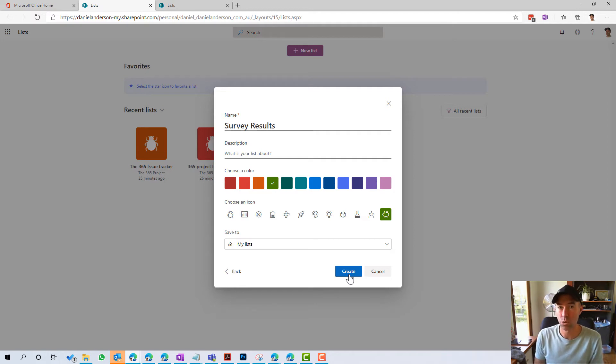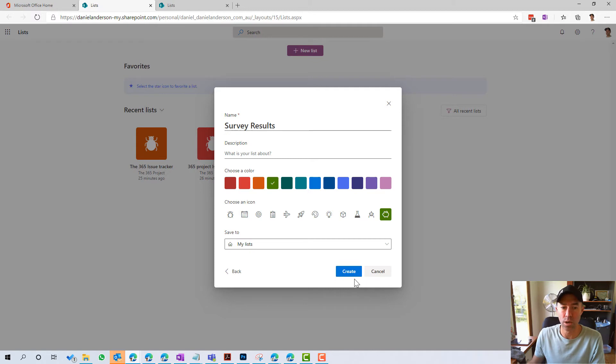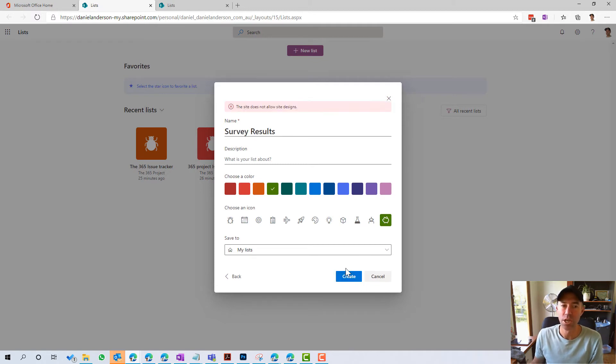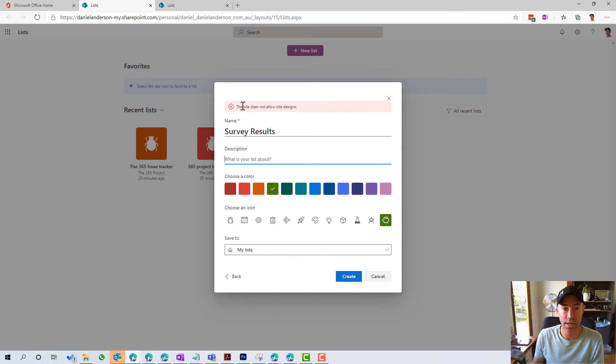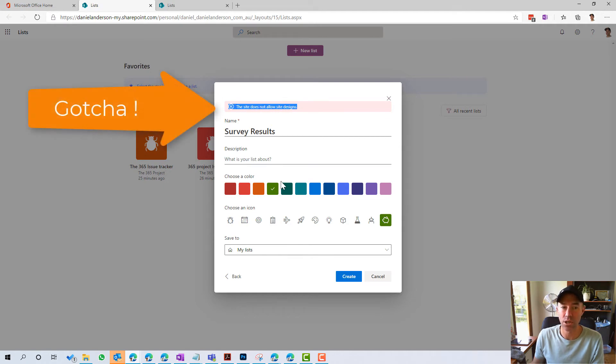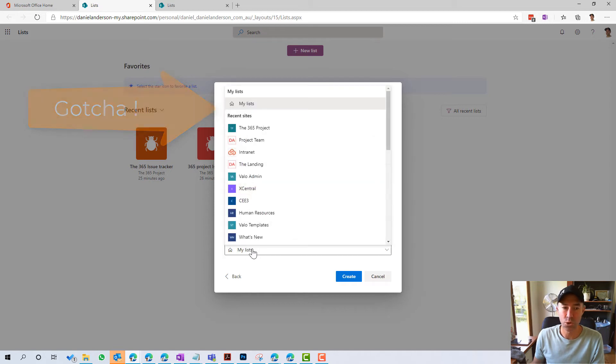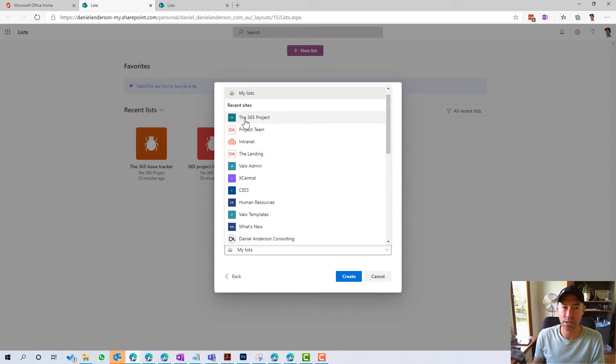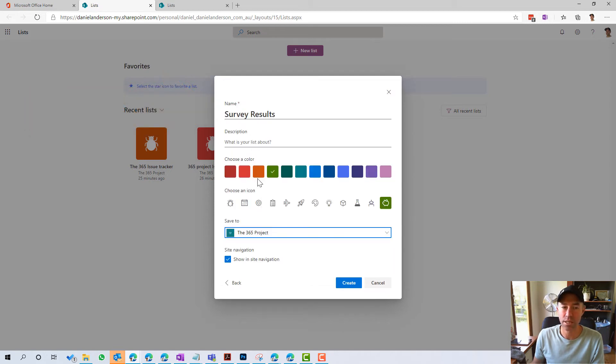Not to a SharePoint site, but it's going to be part of your OneDrive for business. Let's create this now. Okay. So here we can see that the site does not allow site designs. So what we're going to need to do, which is interesting, is we're going to need to set it to a SharePoint site.